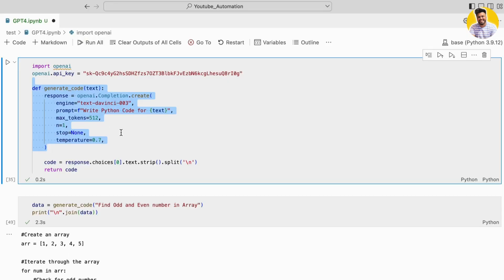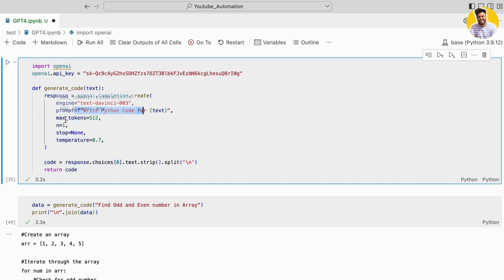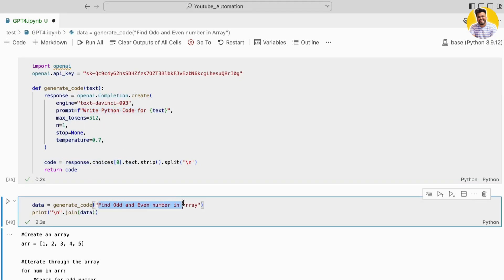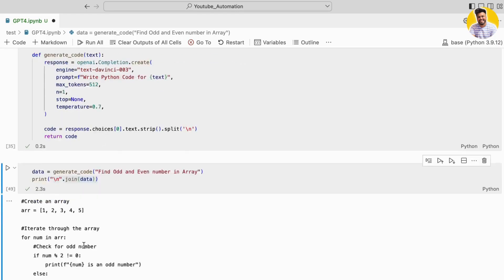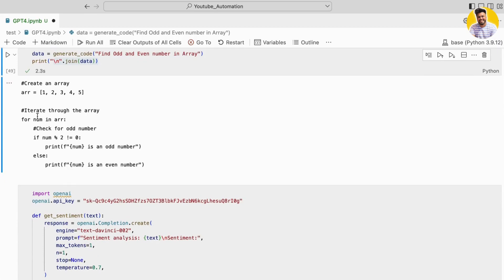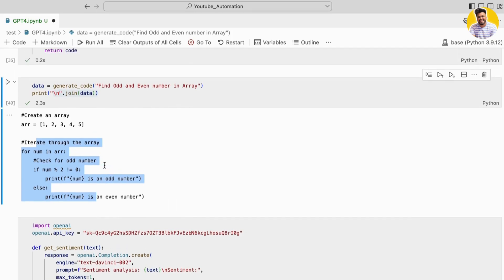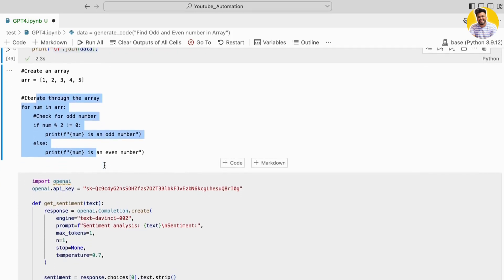As you can see, I built a function here to generate code. I give a prompt to write a Python code, so it will write Python code for every problem statement I give. For example, if I ask to find odd and even numbers in an array, it easily generates a sample array and builds complete code around it. That is a completely remarkable task.